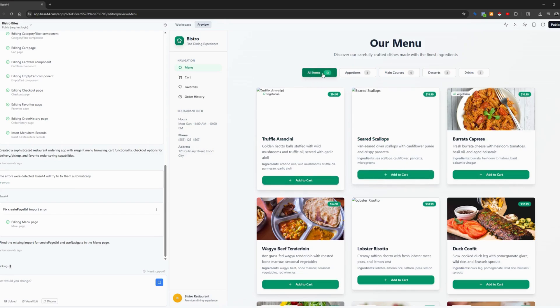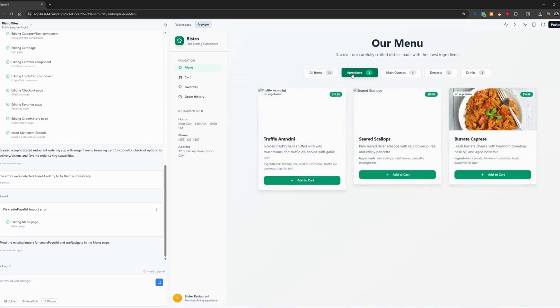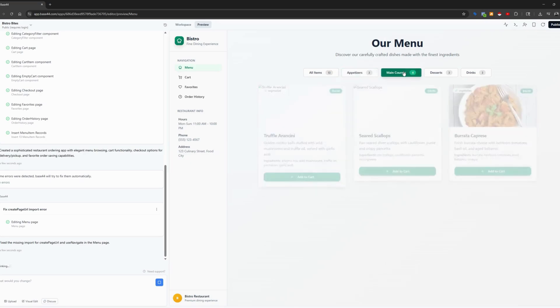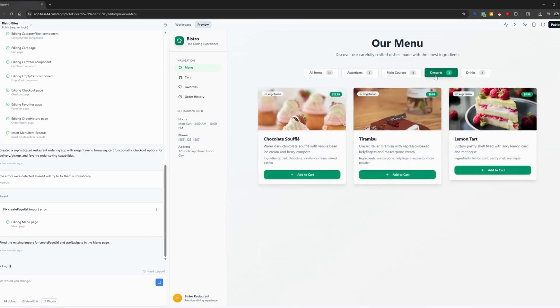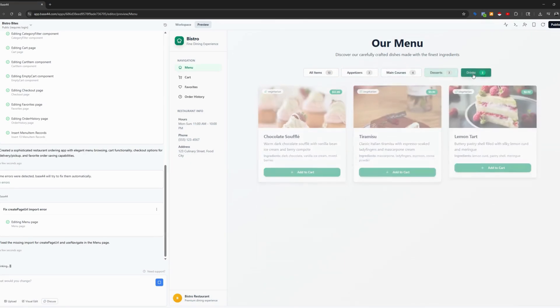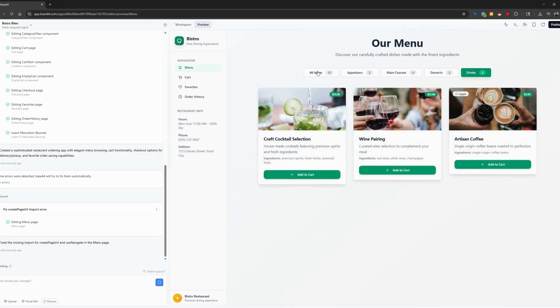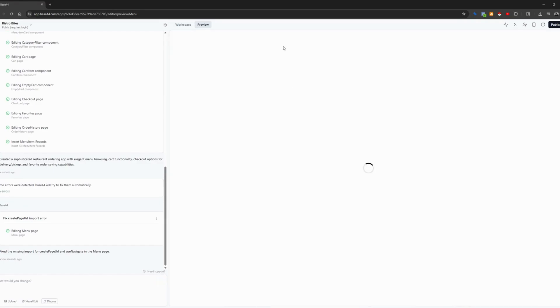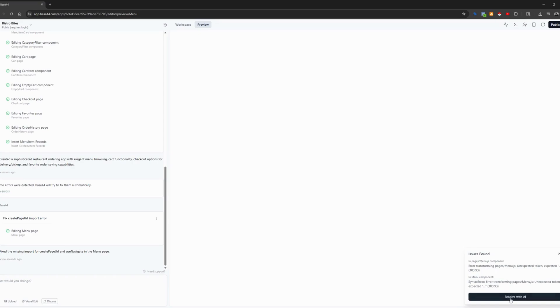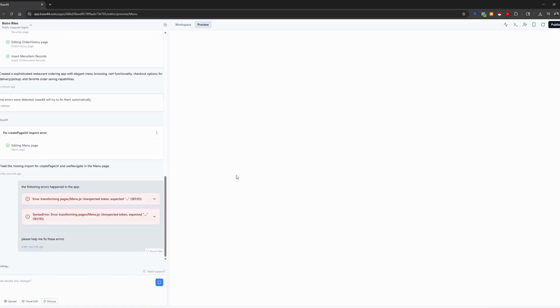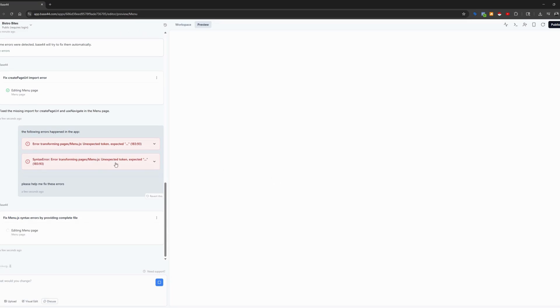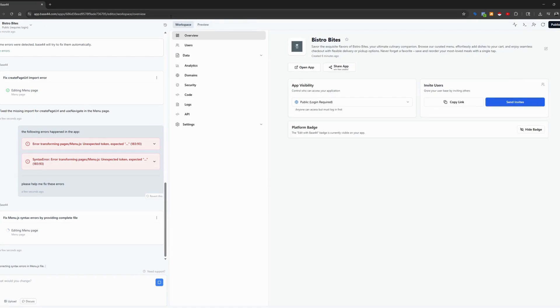And these are categories. This looks really nice. You can change the color scope around, and I like how it's split up by category: all items, appetizers, main course, desserts, and drinks. And you can add to cart. Now, just like with any app development, you have to kind of work out the bugs.